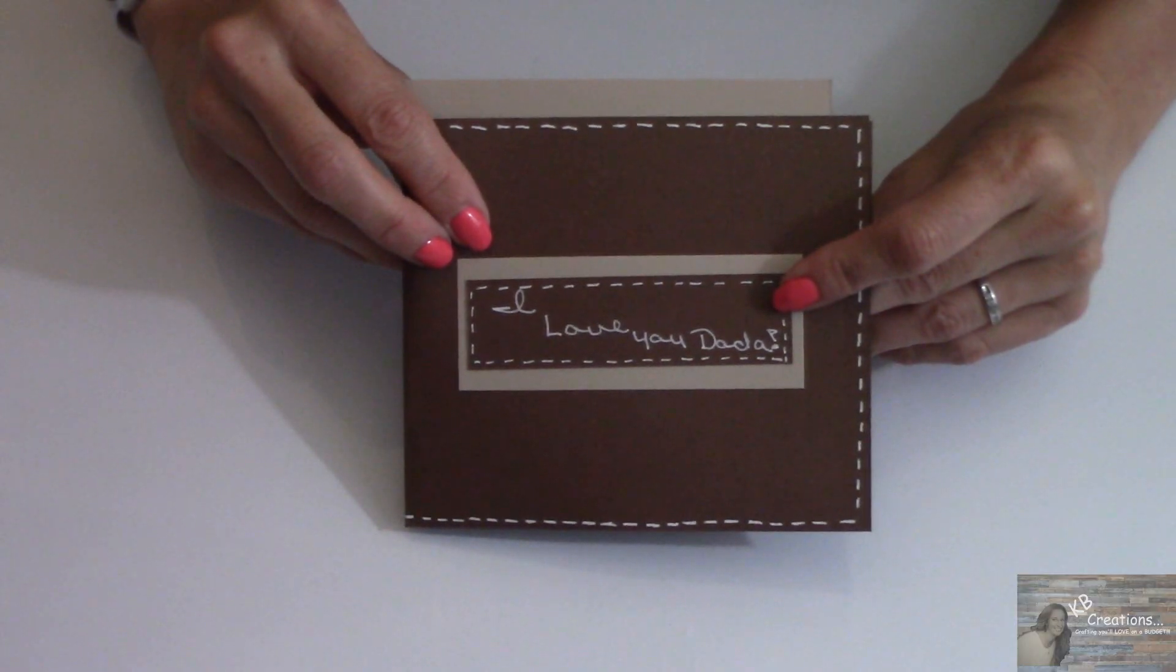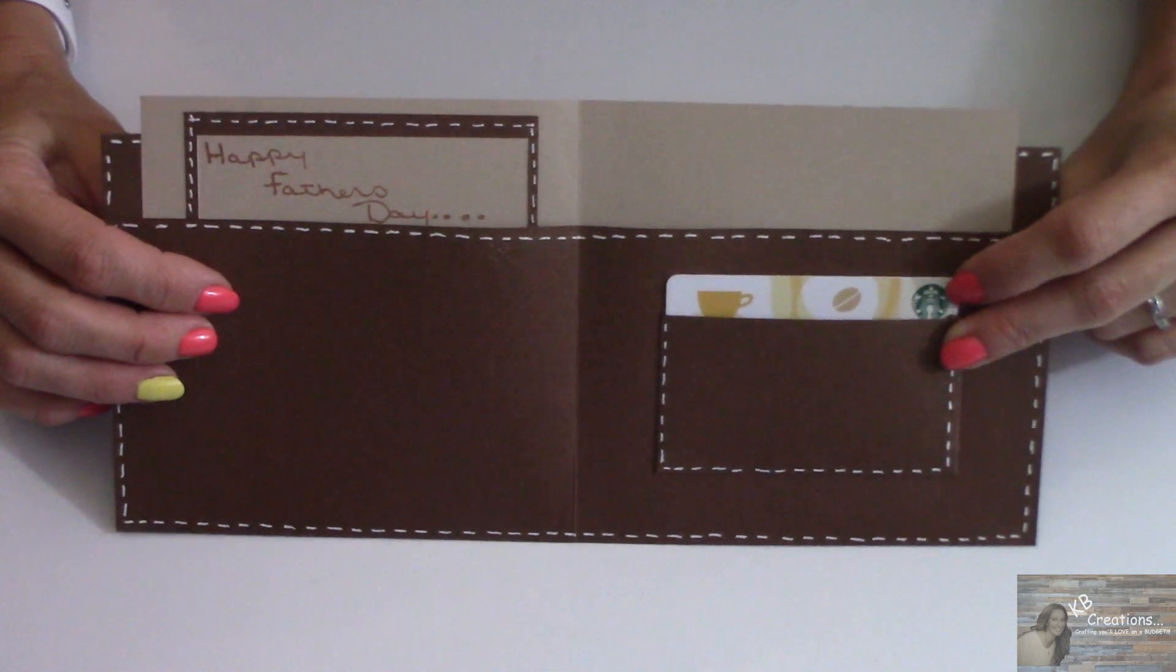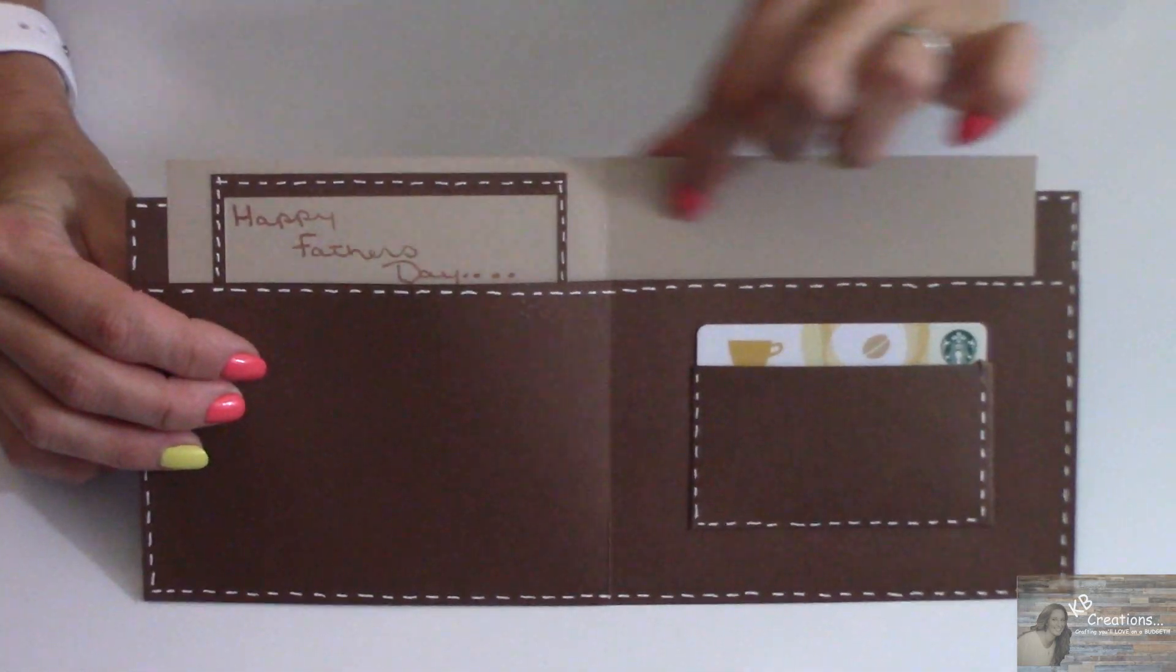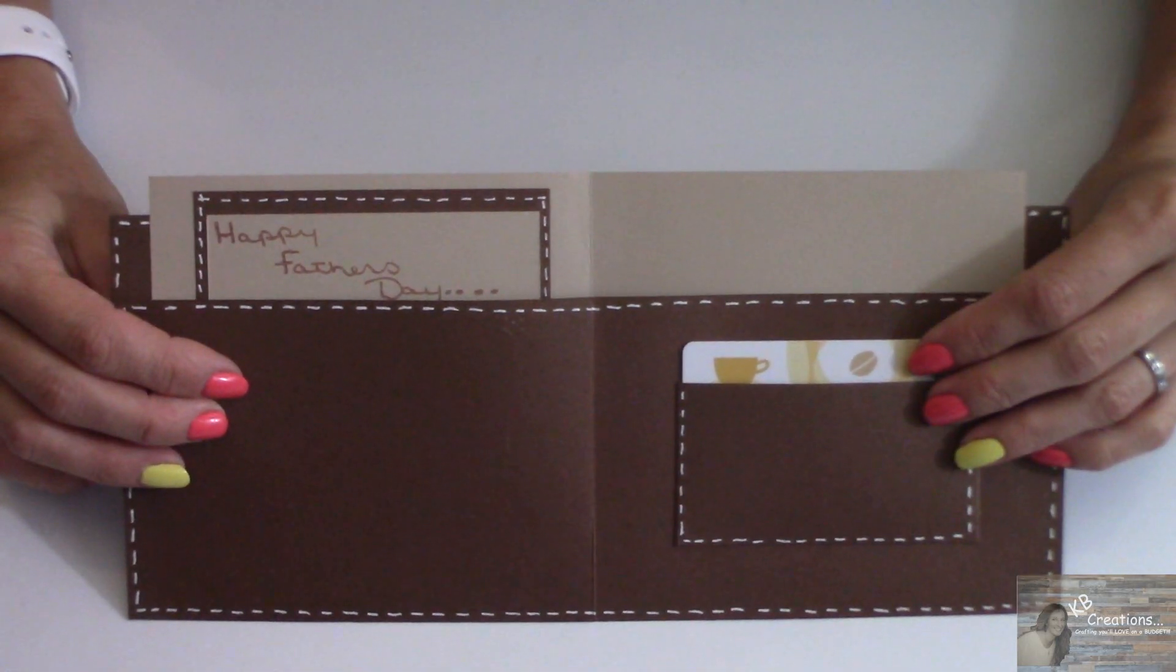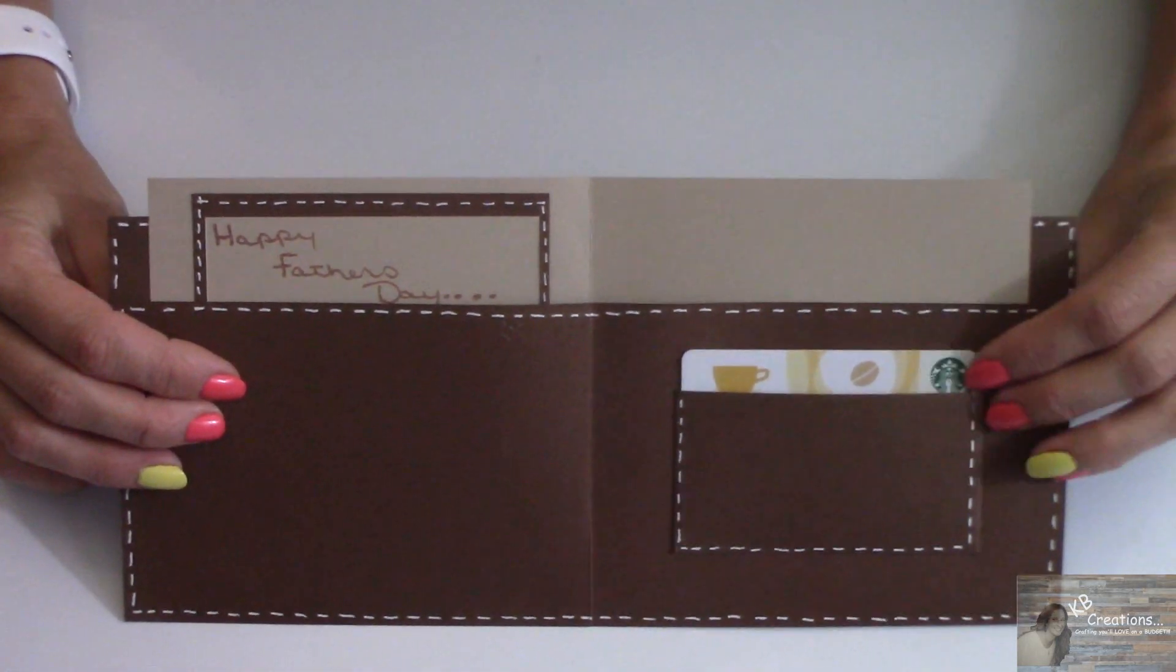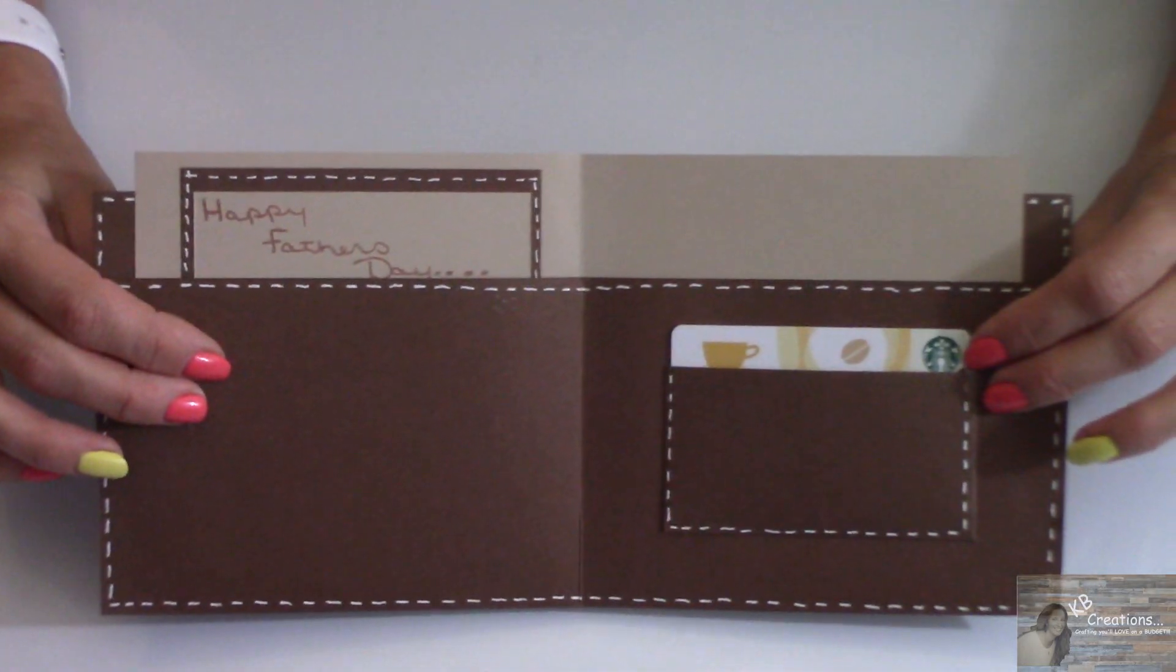And there you have it, a DIY wallet Father's Day card that holds a gift card. And this is where you could write your message. Isn't that just stinkin' adorable? I love this idea.